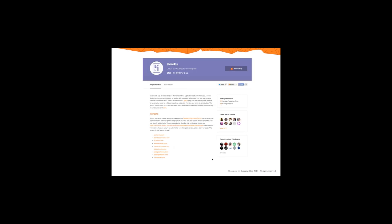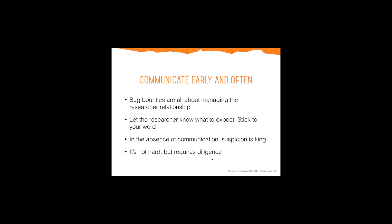Here's an example of a brief — this one's for Heroku on Bug Crowd's platform. You can see how to report a bug is very obvious, the targets in scope are very obvious, and it's all about clear communication. At the top you can see what they're willing to pay. Bug bounties are about managing researcher relationships — it's the most important thing in your program. You need to let researchers know what to expect and stick to your word. Word gets around in the bug bounty community pretty quickly, and in the absence of communication, suspicion is king.